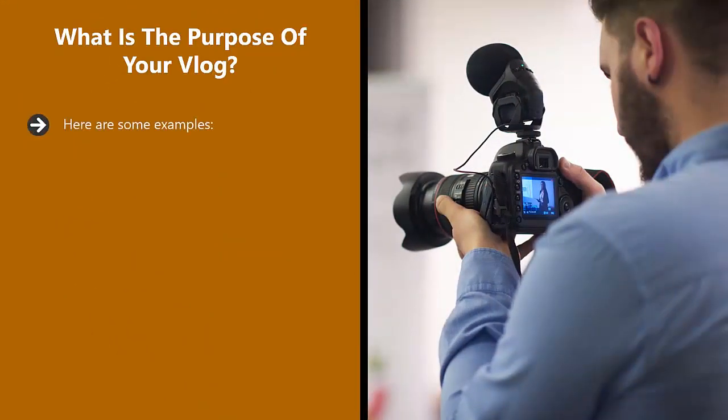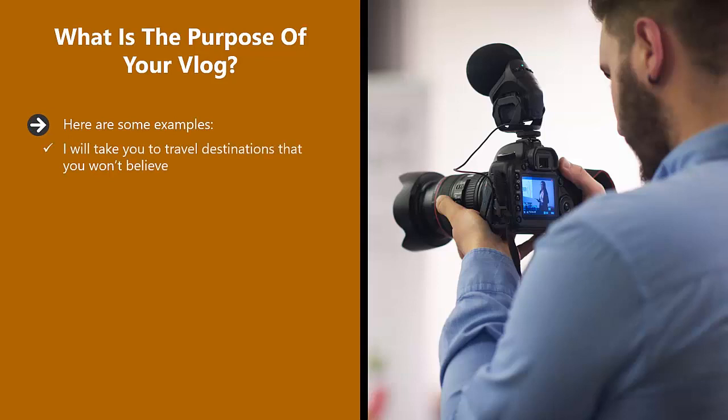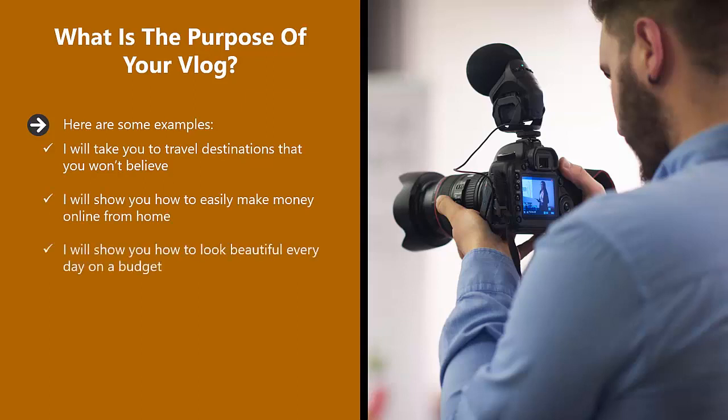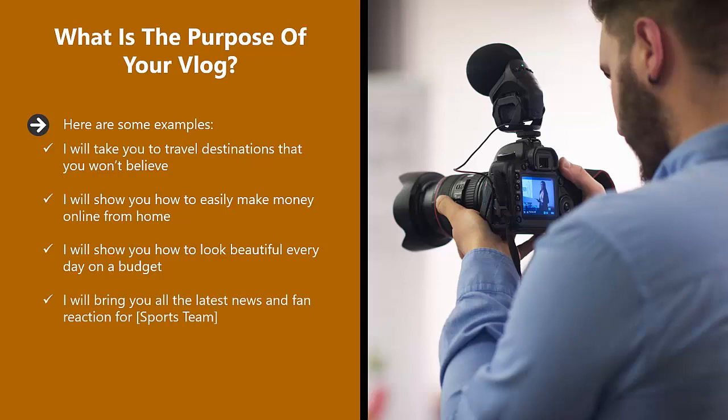Here are some examples. I will take you to travel destinations that you won't believe. I will show you how to easily make money online from home. I will show you how to look beautiful every day on a budget. I will bring you all the latest news and fan reaction. Do you get the idea? Good.